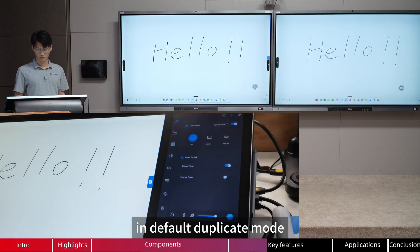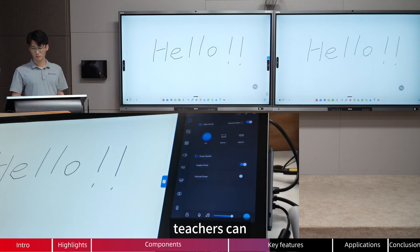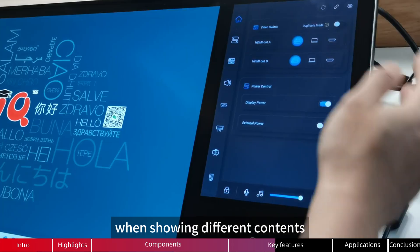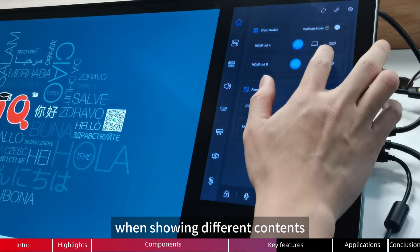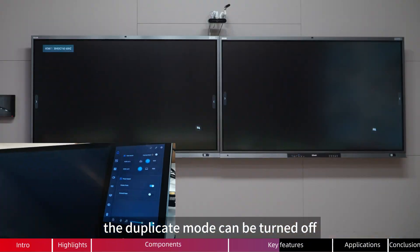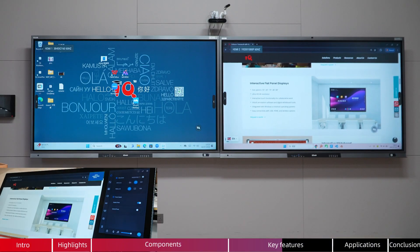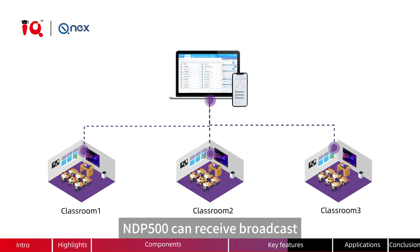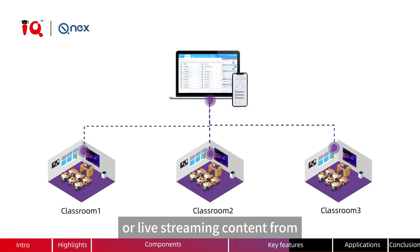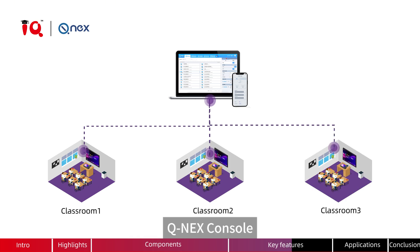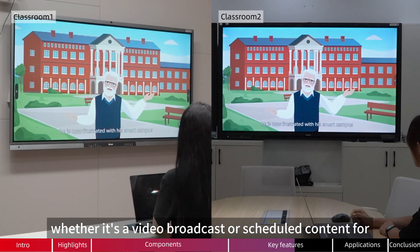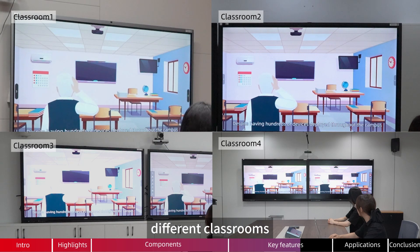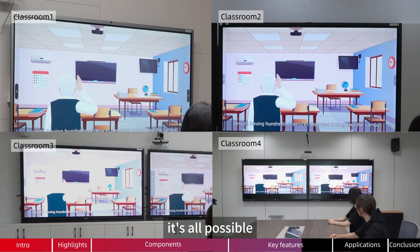In default duplicate mode, teachers can easily switch content to classroom displays. When showing different content, the duplicate mode can be turned off. NDP500 can also receive broadcast or live streaming content from the QNIX console.